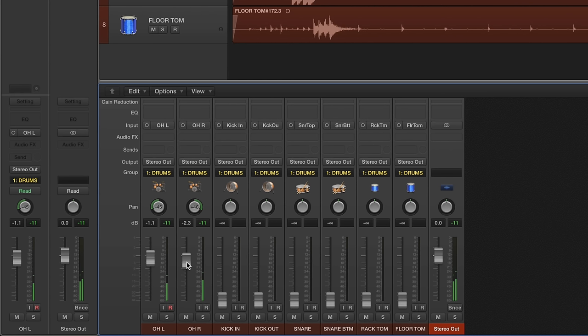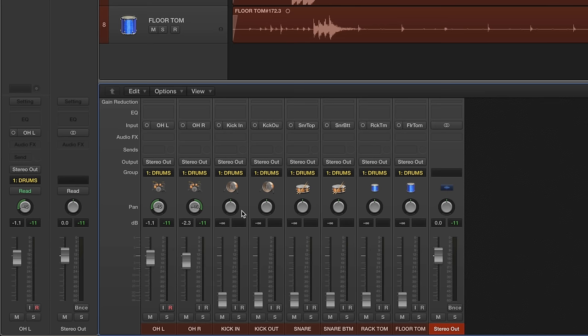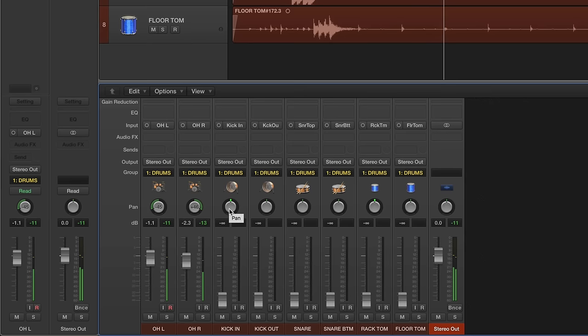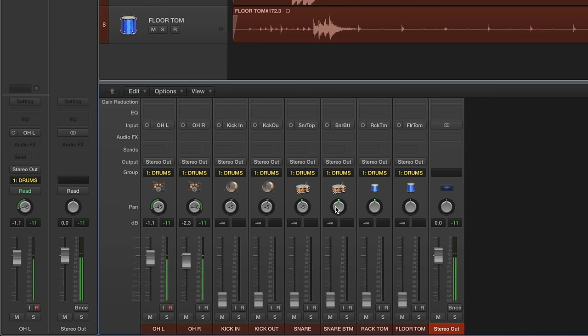So now what I'm going to do is listen to the overheads again and pay attention to where the other drums are in the stereo image, because that's going to dictate where I'm going to pan them. Okay, so we'll go ahead and start from the beginning and I'll tell you what I'm listening for. Okay, so you can hear the kick's a little bit off to the right, so I'm going to put that at plus five. The snare is a little bit off to the left, I'll put that at minus five.